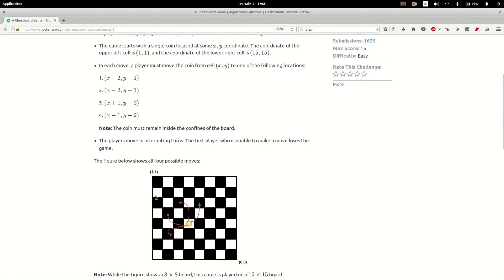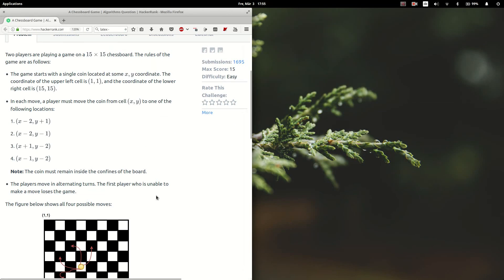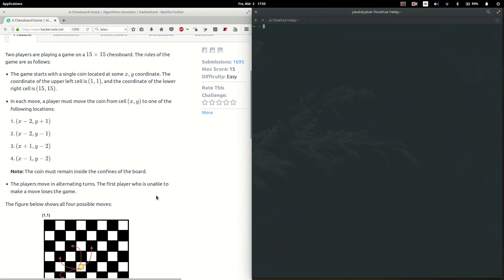This is a classically impartial combinatorial game, so we can solve it by determining the losing and winning states of the game.